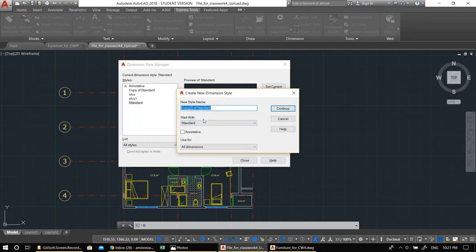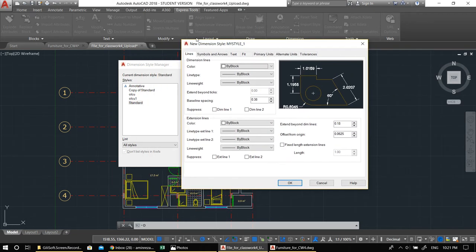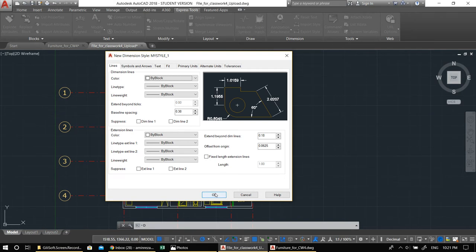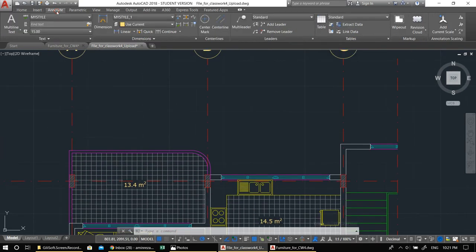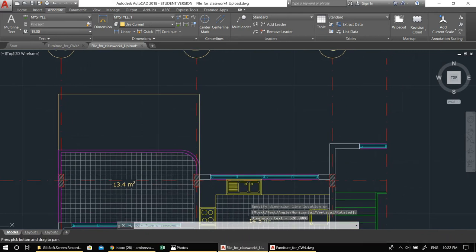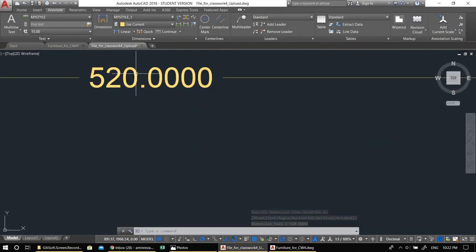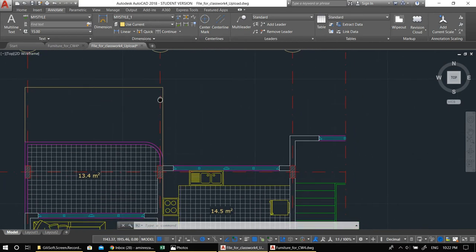I'll call the new dimension style 'My Style 1'. You can have different styles for different types of dimension lines. Click Continue and it opens the Dimension Style manager. Before adjusting settings, let me draw a test dimension line so we can check how it looks. Go to Annotate and pick Linear. Click two points and bring the dimension line up — this is my test dimension. The text is incredibly small and the arrows are tiny; we need to fix this.